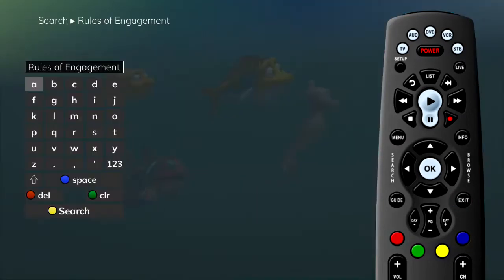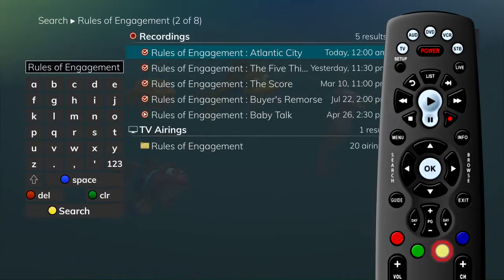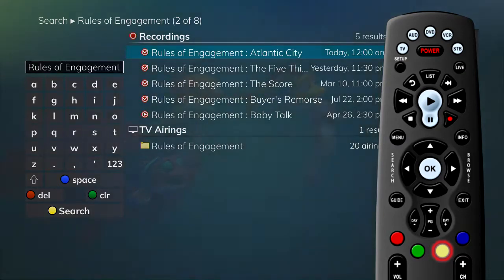Finally, if you press the yellow button, you can search for future airings of the selected program.